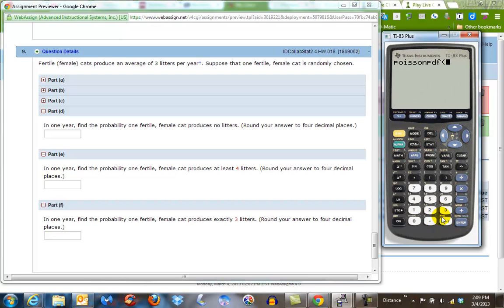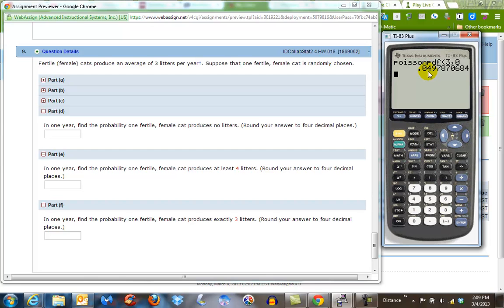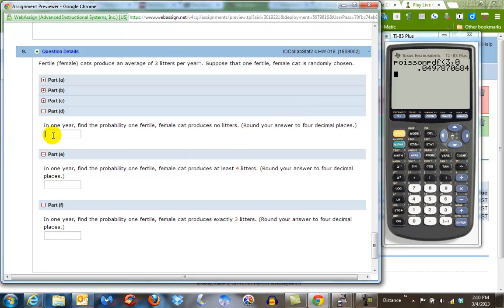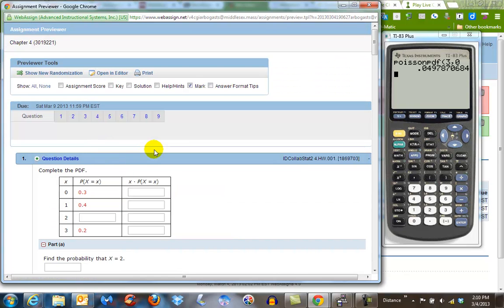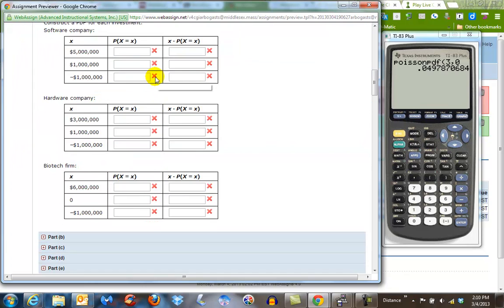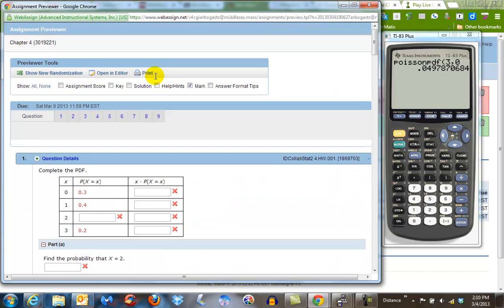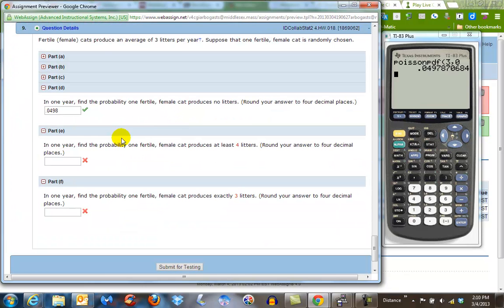And then what we do is we put in the average number, and then a comma, and then what the value is we're looking for. So in this case, it's no litters, or zero, and I hit enter, and I find out the probability is .04978. I need to have four decimal places, so .0498. All right, and I hit enter, and it chugs along, and I get back down, and let's go back down to problem number nine, and I get it right.